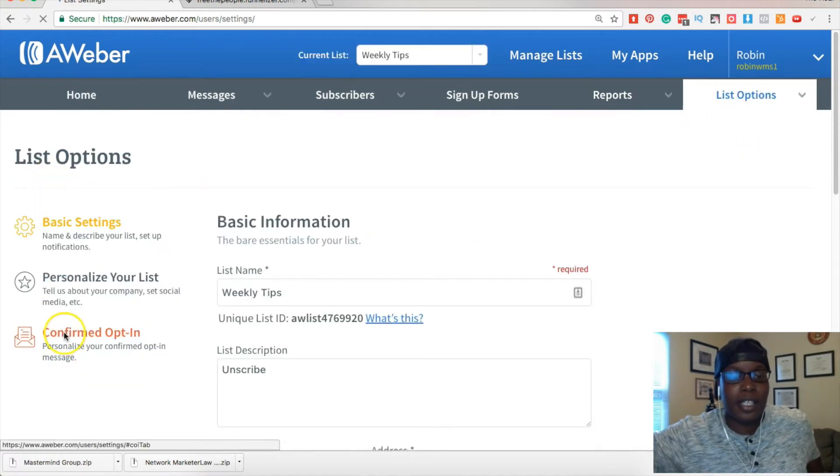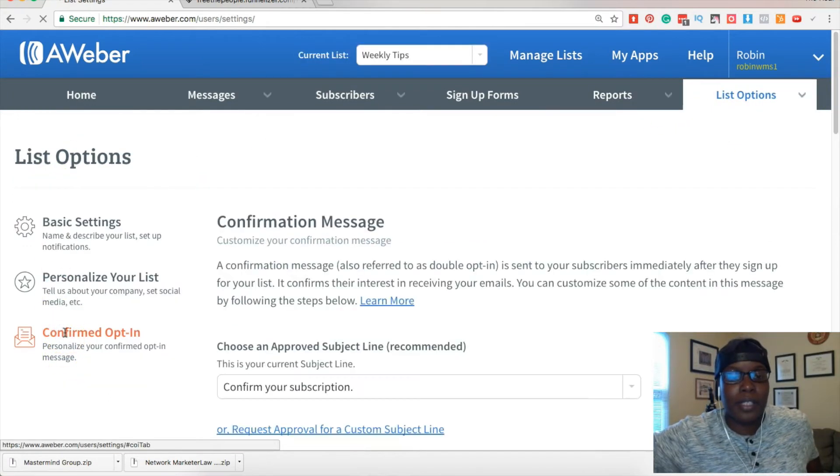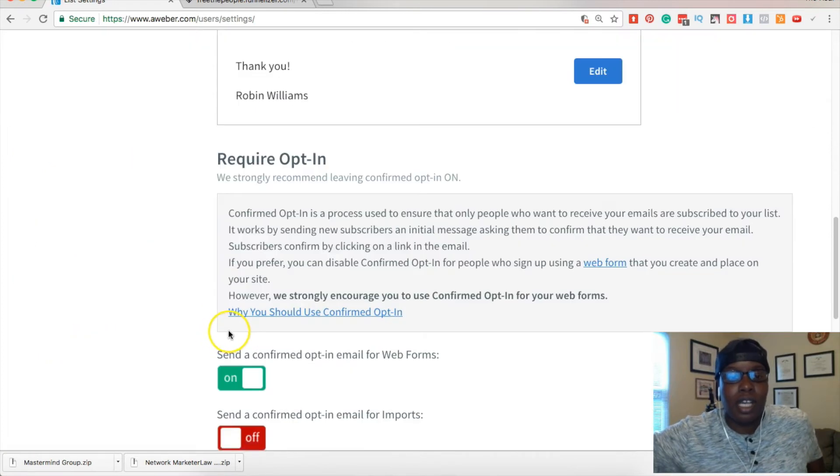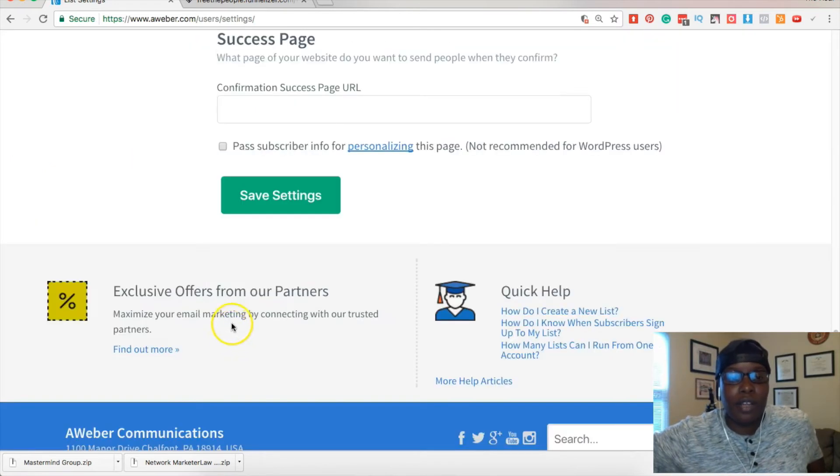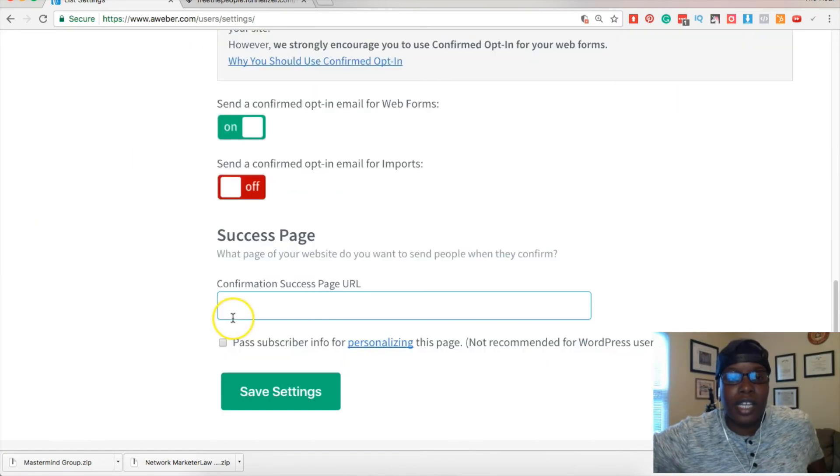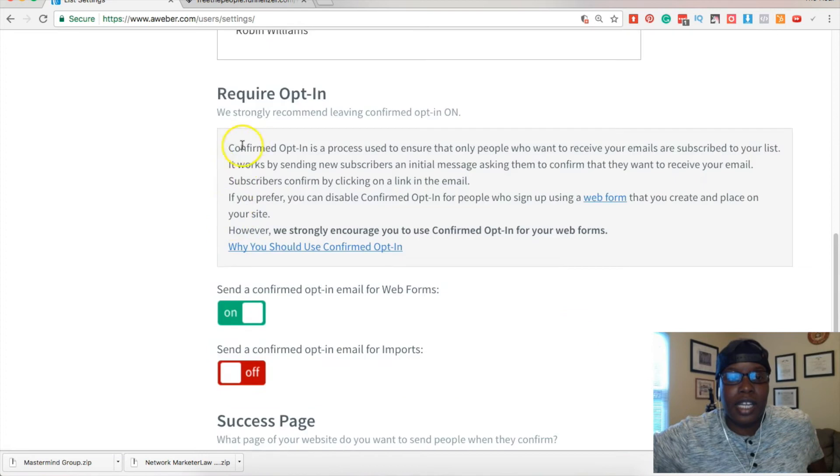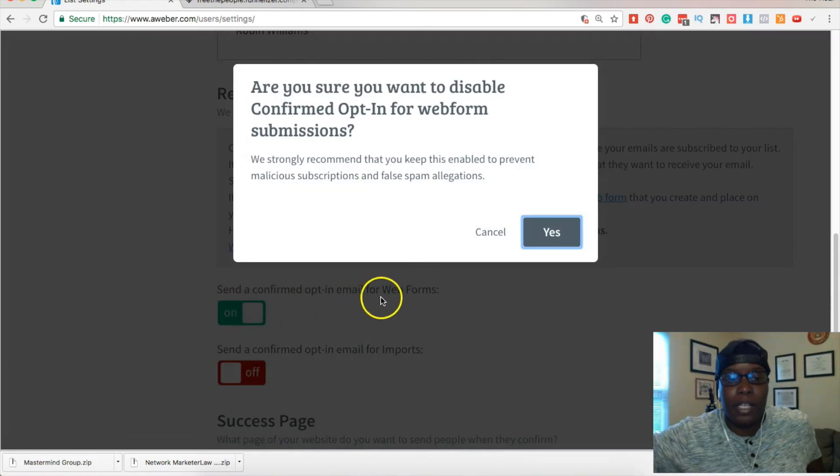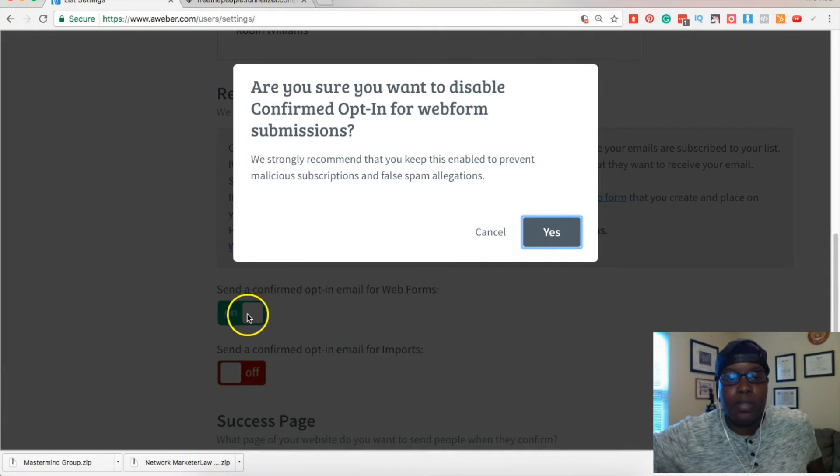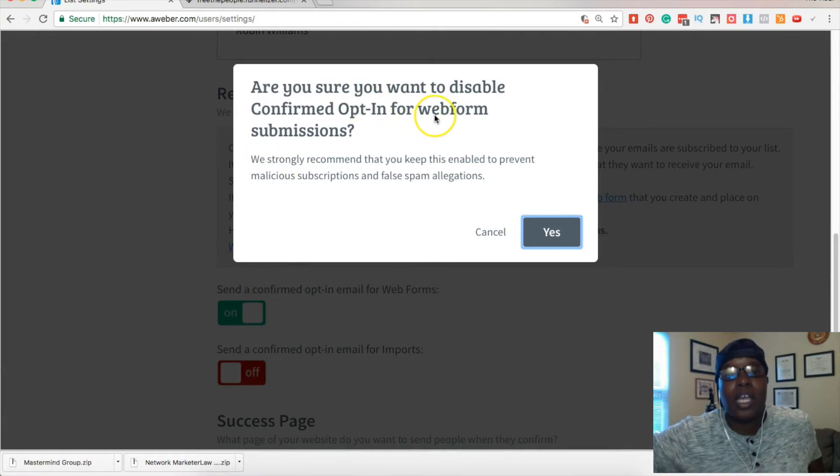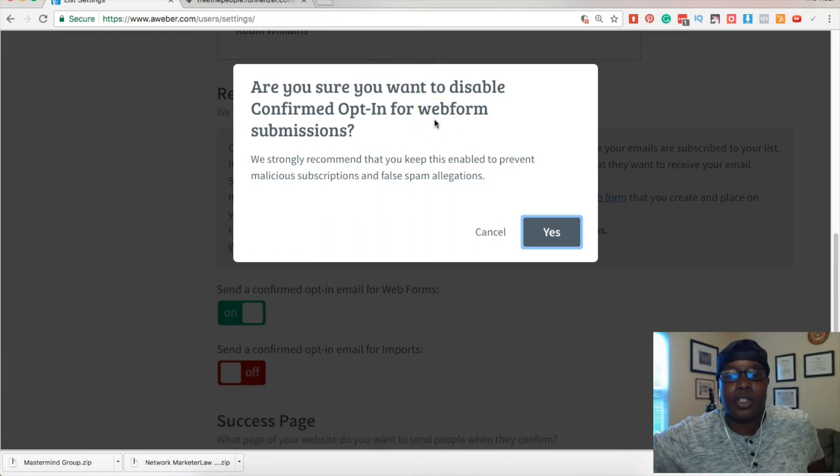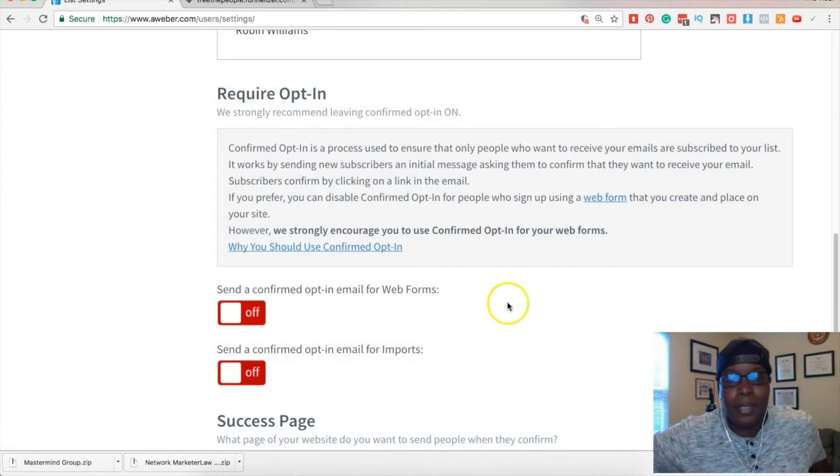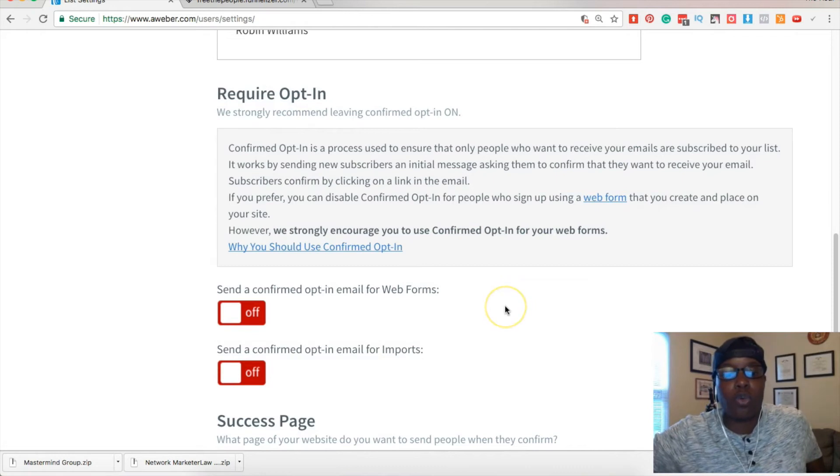Basically here at the confirmed opt-in, mine is already off, but if you scroll down, oh actually I just created this so it's not off. So I will click send a confirmed opt-in email for web forms and I will click that to turn it off. It will give you a warning and a recommendation that you should keep it on, but I'm gonna say yes because I don't drive a whole ton of traffic yet.